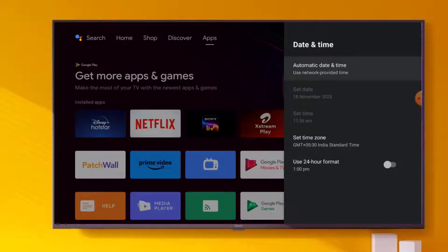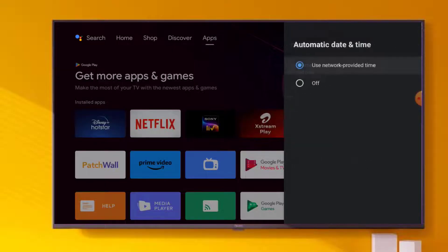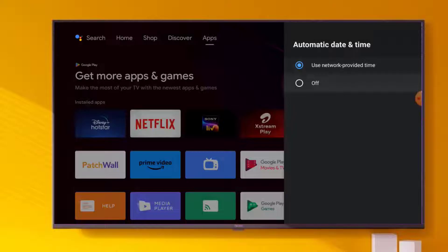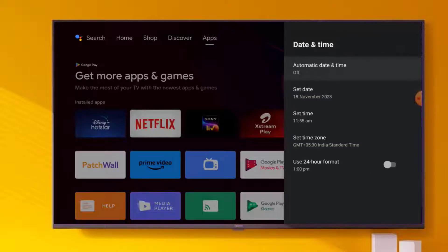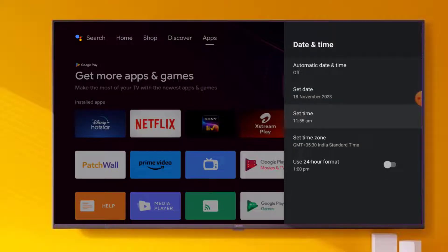If date and time is not correct, please correct date and time. Click on Date and Time, you can easily manually set date and time. Click on off, you can set manually date and time. After set date and time, click on Automatic Date and Time.